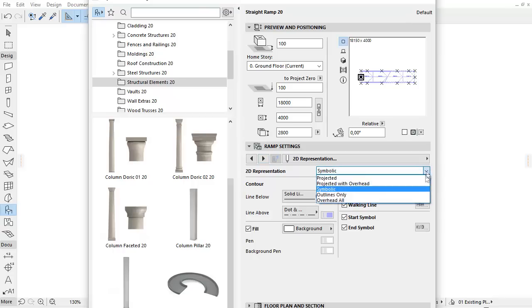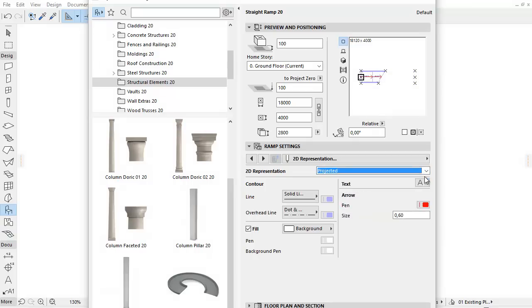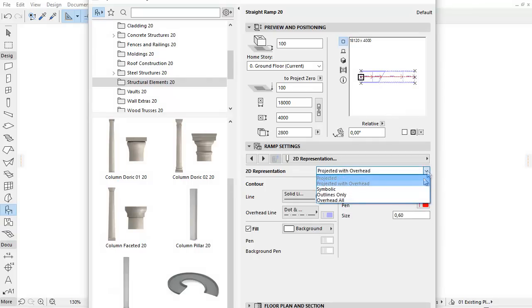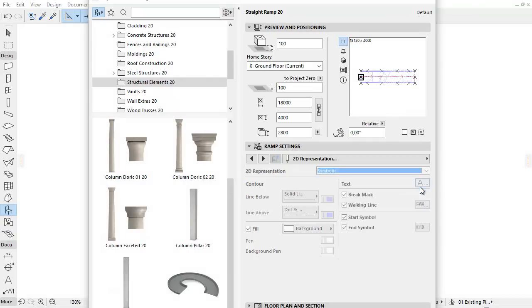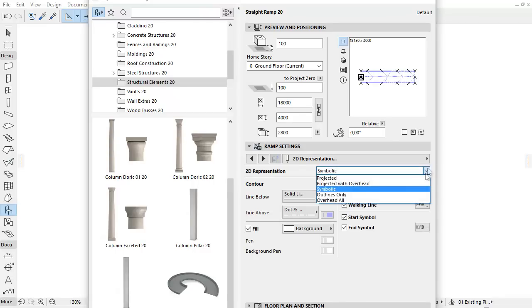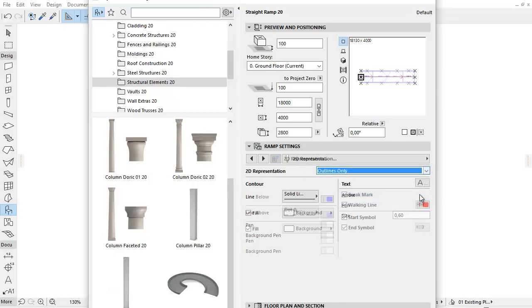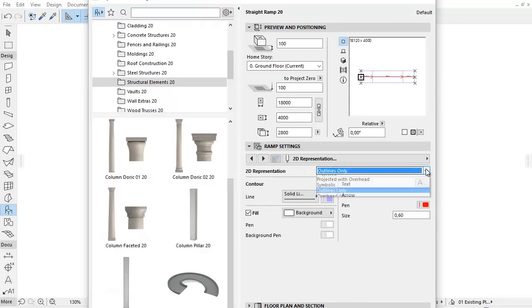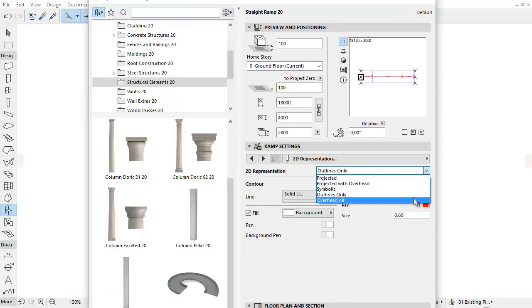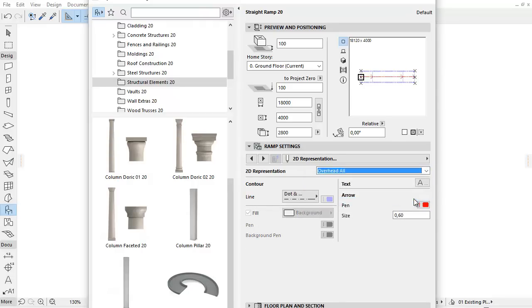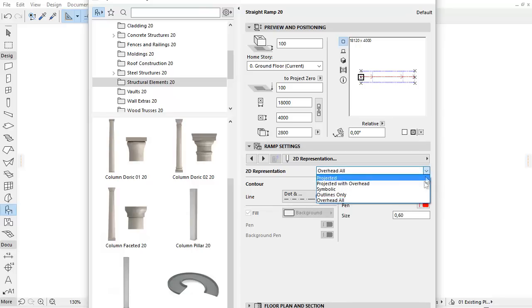From the pop-up you can select Projected, Projected with Overhead, Symbolic, Outlines Only and Overhead All options.